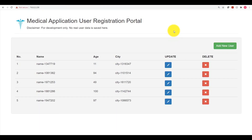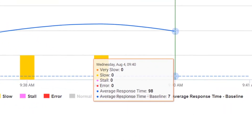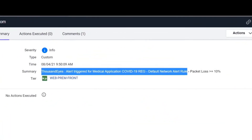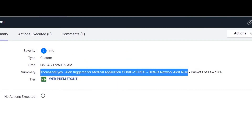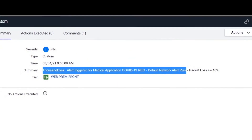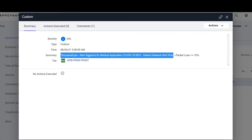Let's get started with the live demonstration. The healthcare provider IT team has already adopted Cisco FSO solution and deployed and integrated AppDynamics, TE, and IWO platforms. Here, the healthcare provider medical personnel is accessing the medical application and observing slow response times. By refreshing the application, we will notice the long refresh time. Note the average response time of 98 milliseconds in AppDynamics compared to our 30-day baseline of about 7 milliseconds. At this time, TE agent response time test would initiate an alert to AppDynamics. Note the TE alert from the AppDynamics healthcare provider medical application event log.